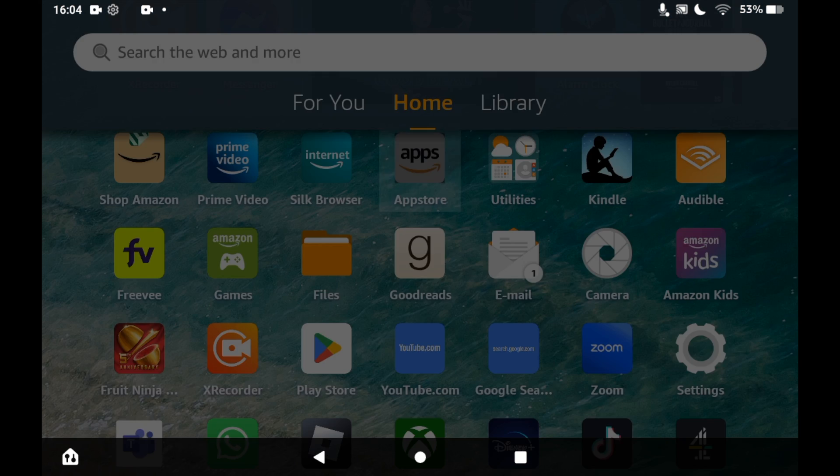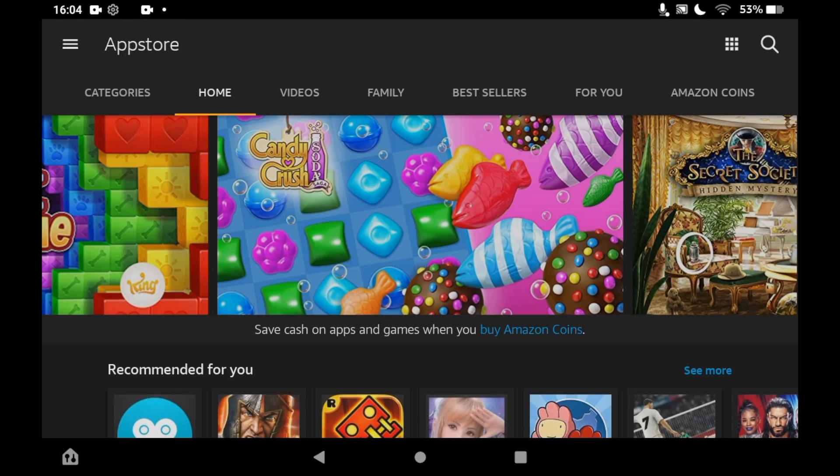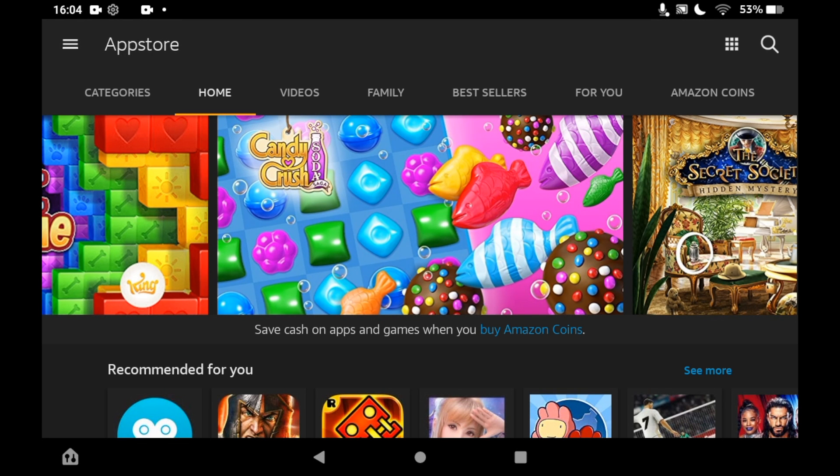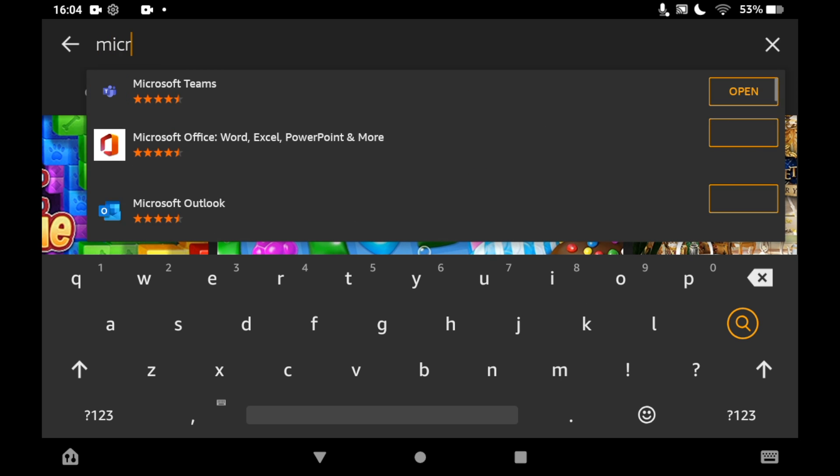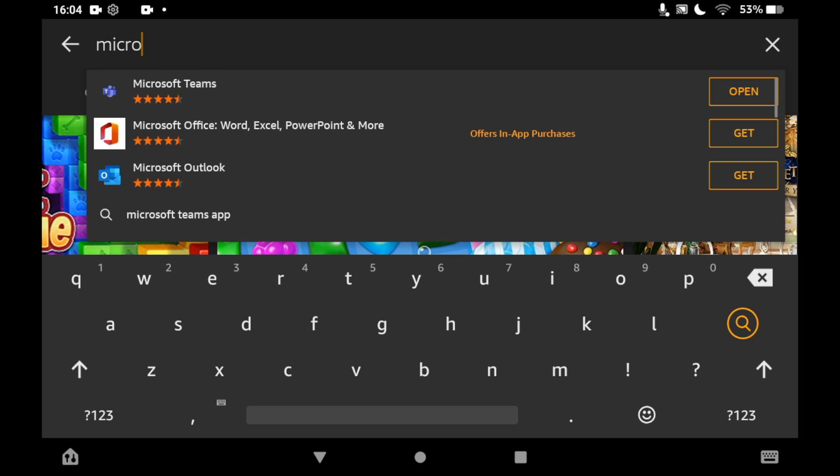Once you're on the App Store, click the top right hand corner where you see the little magnifying glass. Then you want to type in Microsoft Office. You should see the logo pop up.